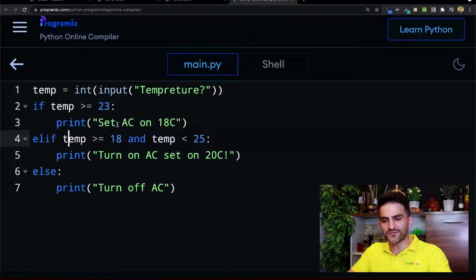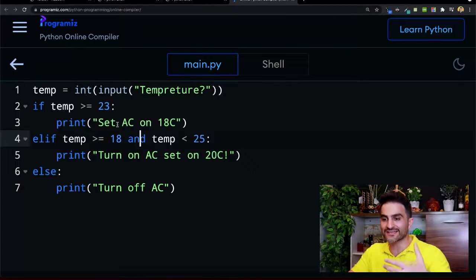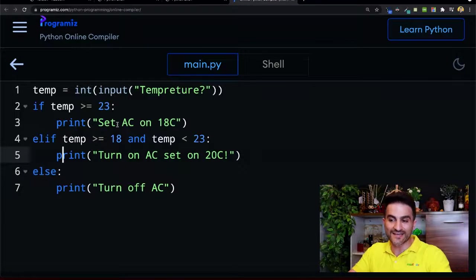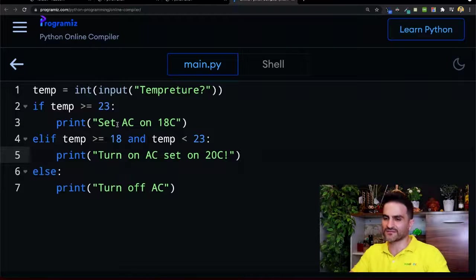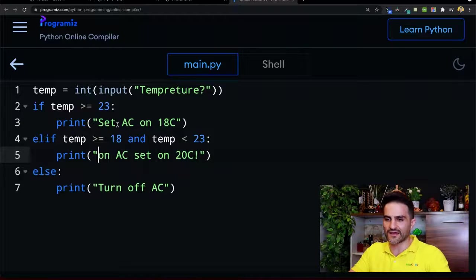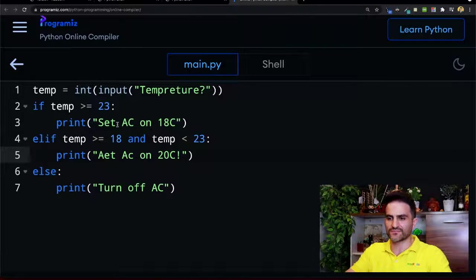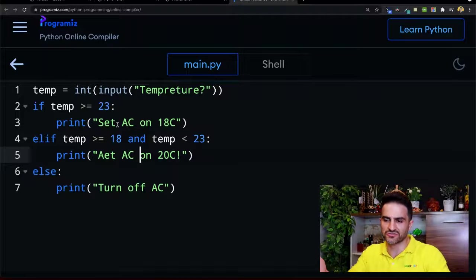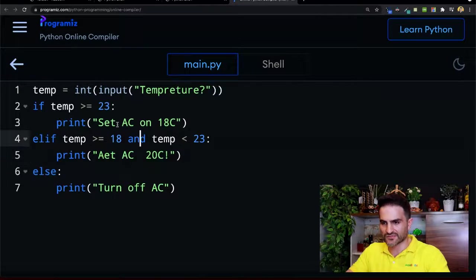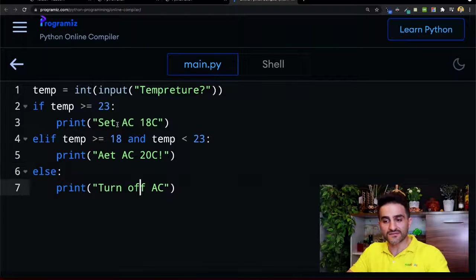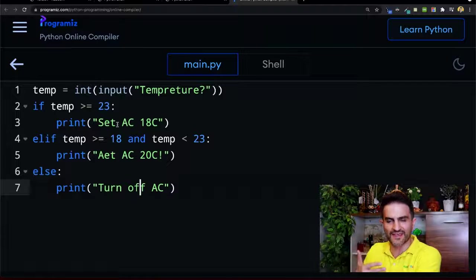If temperature is greater than or equal to 18 - including 18 - and less than 23, then I turn on the AC and set it to 20 degrees centigrade. I'll make it like a kind of command - 'set AC on to 20C'. Then the else branch: turn off the AC, because else means it's less than 18.